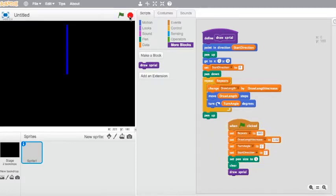That is definitely not drawing a spiral. Let's see where I missed something — the turn angle. I did not set a turn angle. So we need to set the turn angle to 6. Let's try that again.